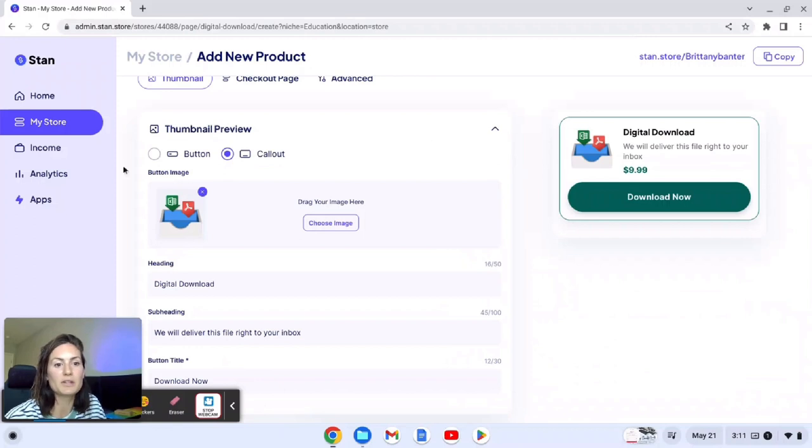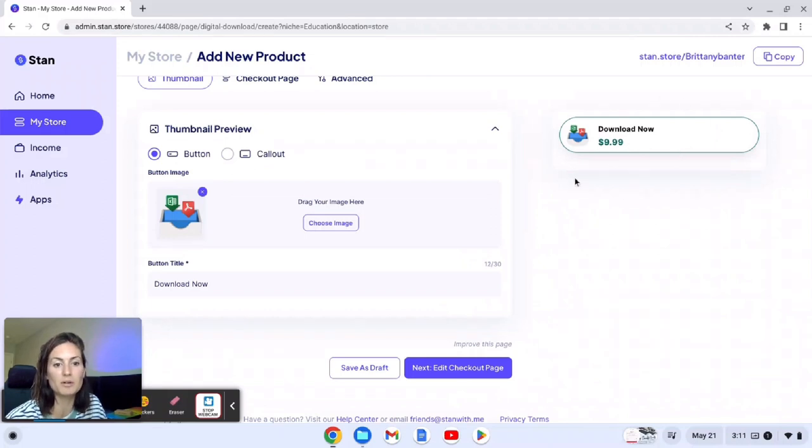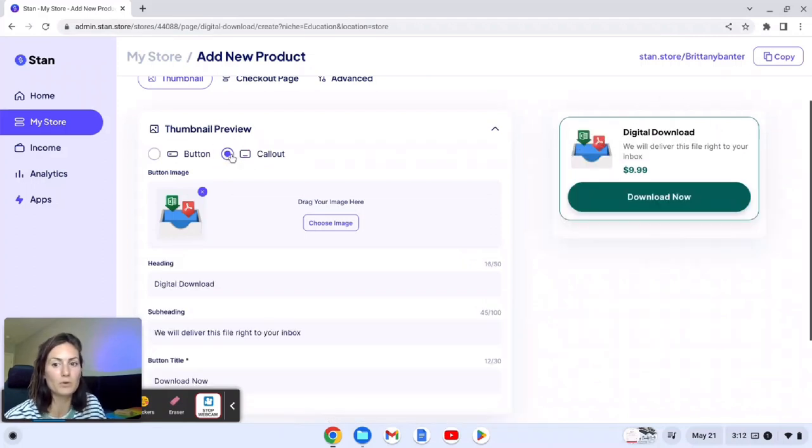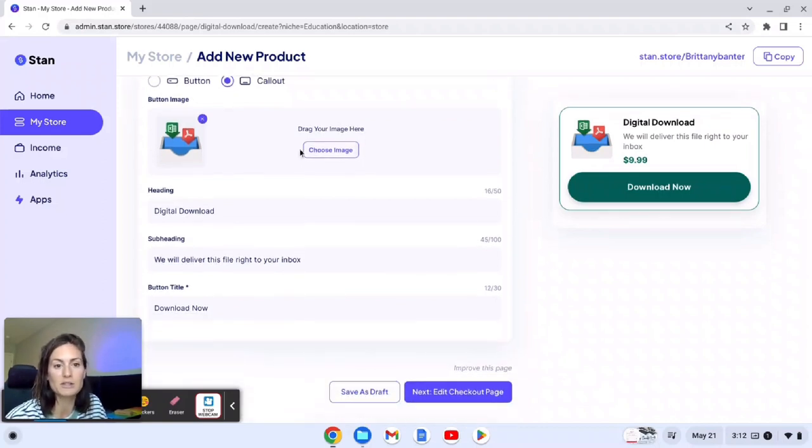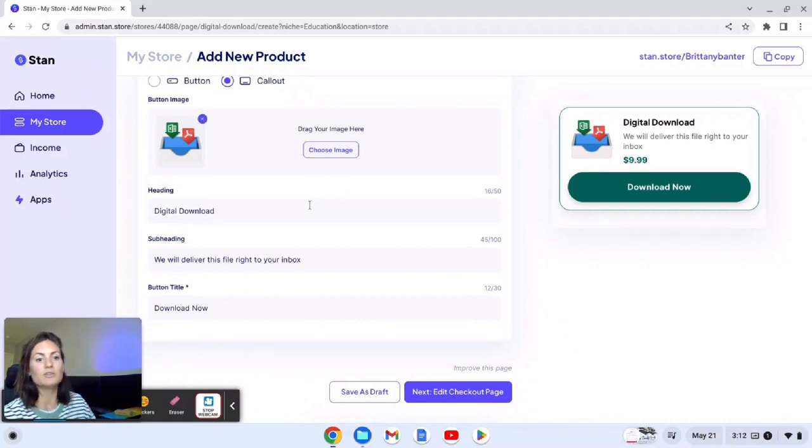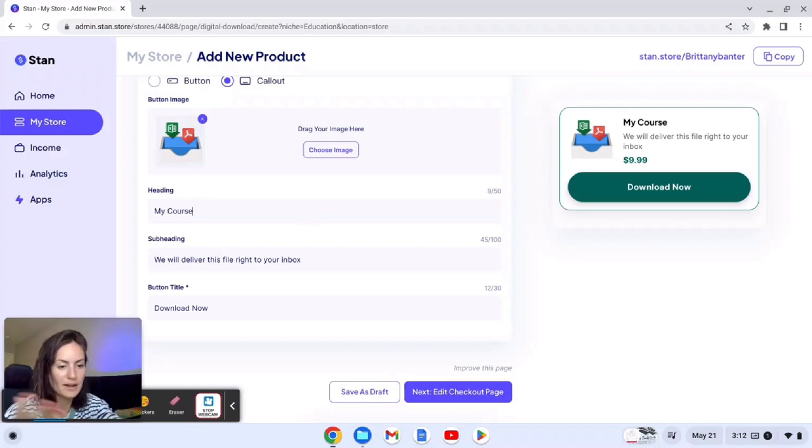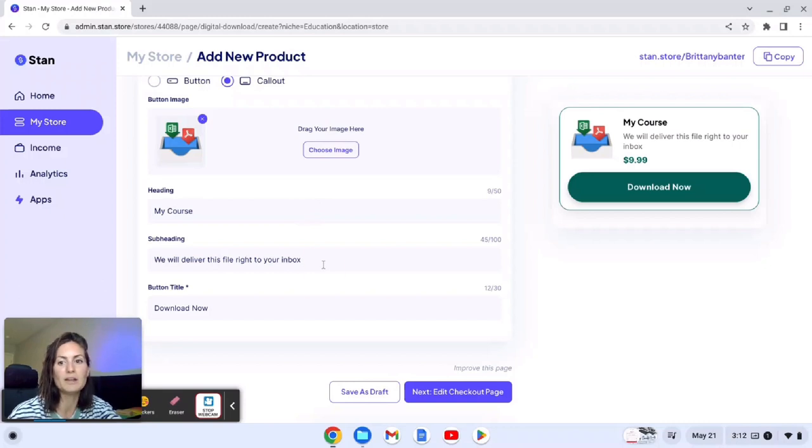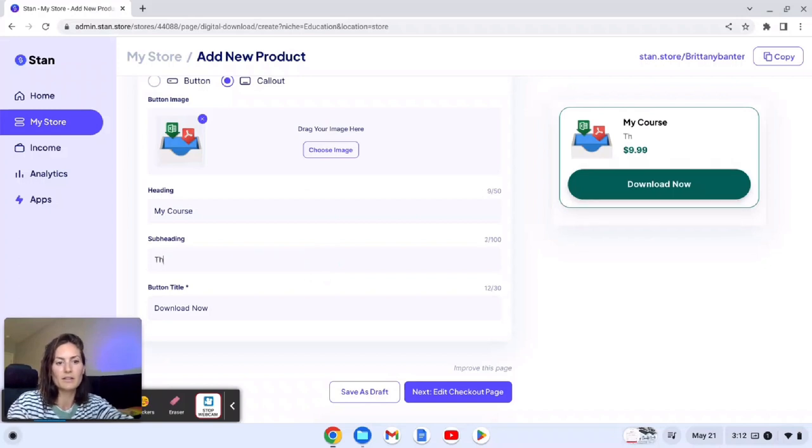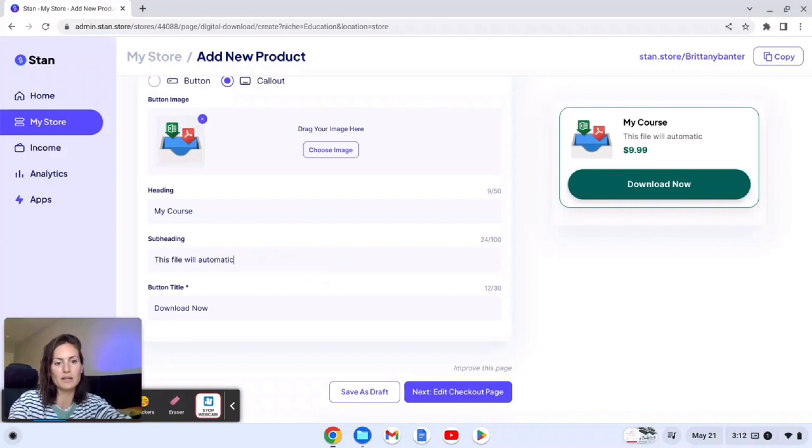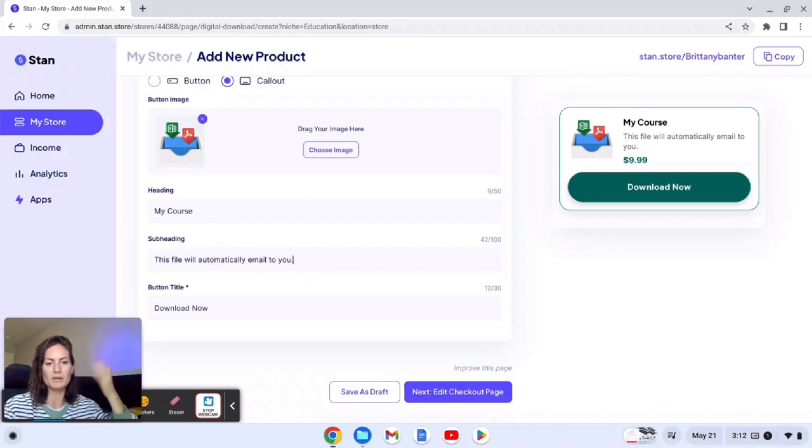So within this you can decide if you want it to be a button which is just a smaller version of how it's going to show up on the mobile, or a full call out which has a title, a description, and a price and an image. So you can change the image. You can go in here and type in like my course and then put your the actual name of your course just as an example, and then here you can change the title to like this file will automatically email to you. Poor wording but you get the idea.